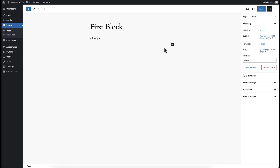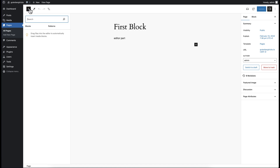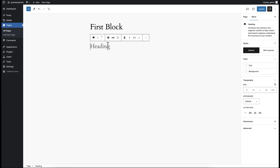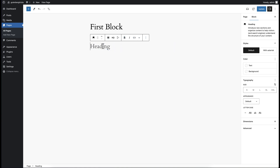Welcome to this new video. In this video we discuss the toolbar settings for our custom block. Right now you can see our first block is not selectable at all, but if we go to other blocks, for example the heading block, you can see it is selectable and a toolbar is visible at the top of this block.